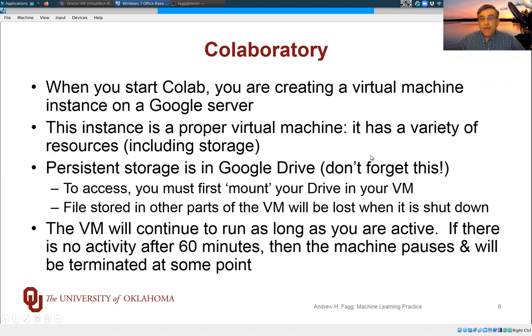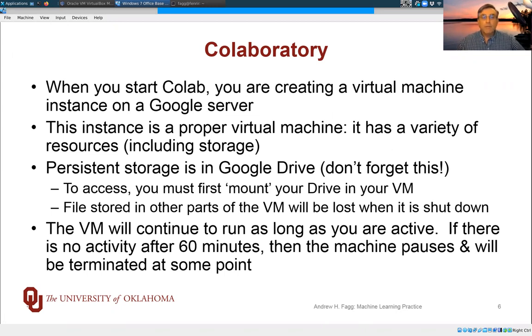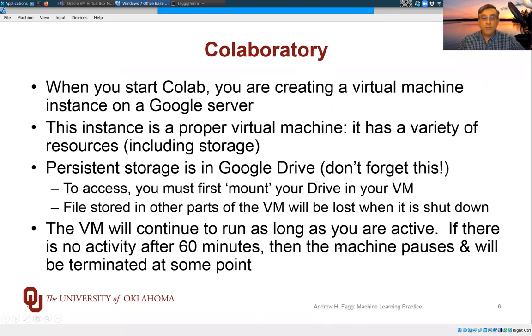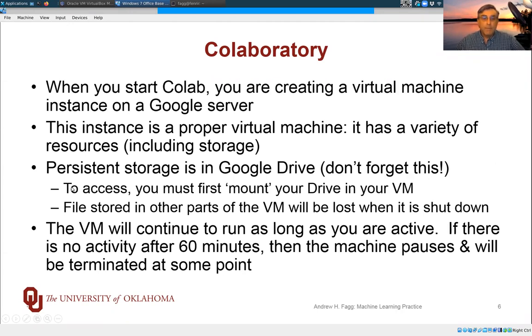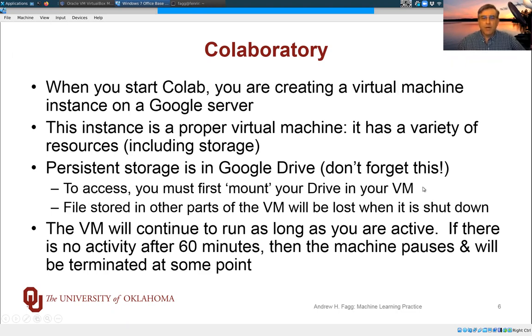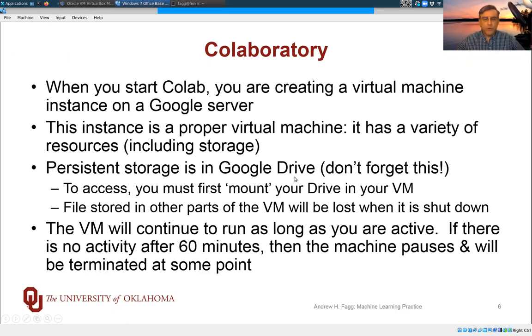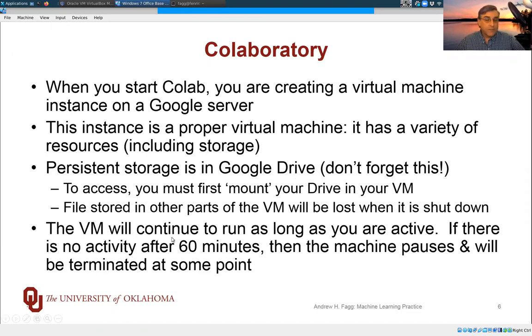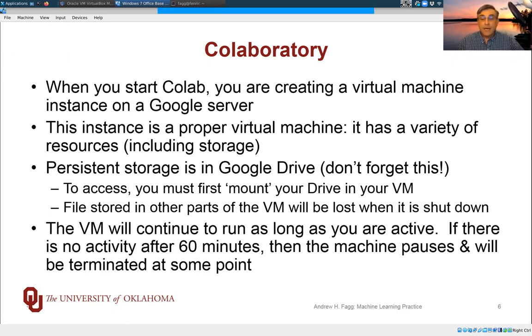The files attached to your virtual machine only exist as long as the virtual machine is up and running. If you want to be storing files more permanently, persistent storage is done within Google Drive. So don't forget this. We'll go through an example today where we mount the drive in your virtual machine, and then you should be making sure that you're storing all new files over there. If you are storing files outside of your Google Drive, you put the file somewhere else in your virtual machine, and then you shut it down, you will lose those files. So do make sure you get this right.